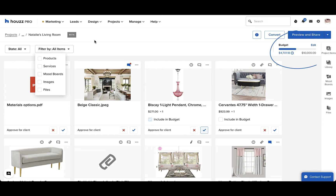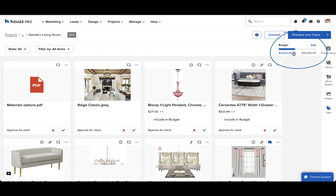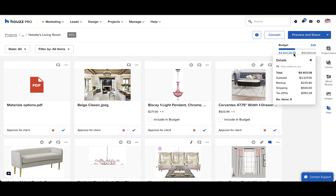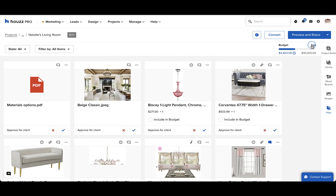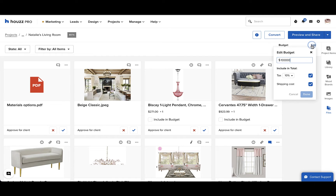You can sort the room plan by approval state and filter by item type. A useful tool on the room planner is the budget bar. This tracks your project's budget and changes as items are approved and declined. Clicking on the information icon will show you the room's budget, taxes, and shipping costs. To edit the budget, click the edit button and enter the budget that you want.